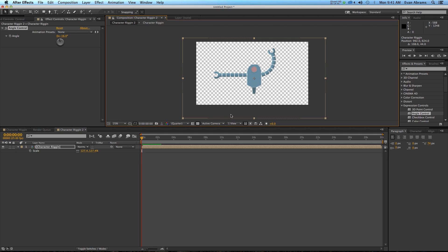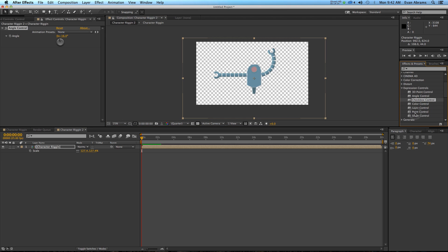You can use the slider to affect position and anchor point if you want to spread things out. You could use things like checkboxes to control blinking — just all sorts of things. But today we're just talking about rotation as an example.